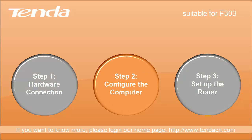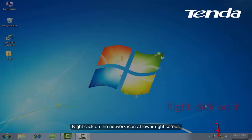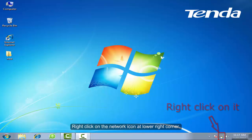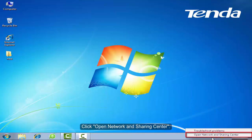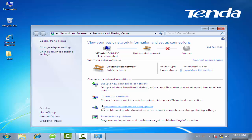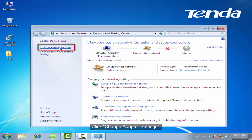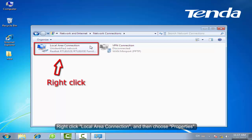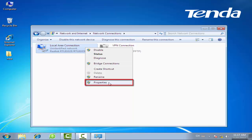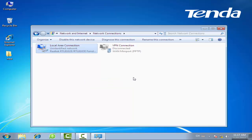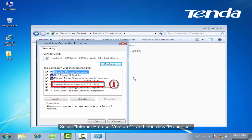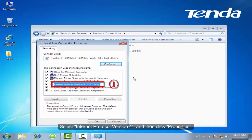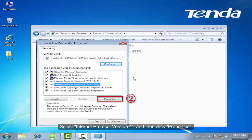Step 2: Configure the computer. Right-click on the network icon at the lower right corner. Click Open Network and Sharing Center. Click Change Adapter Settings. Right-click Local Area Connection and then choose Properties. Select Internet Protocol Version 4 and then click Properties.